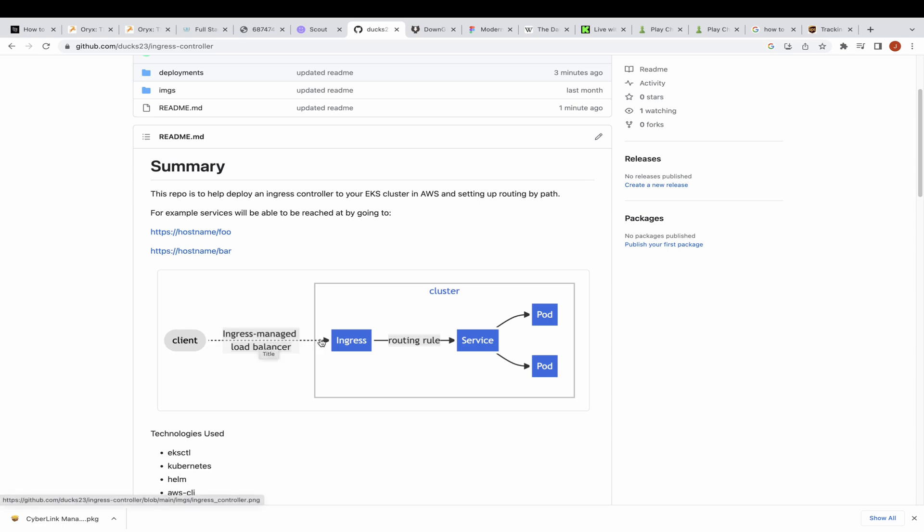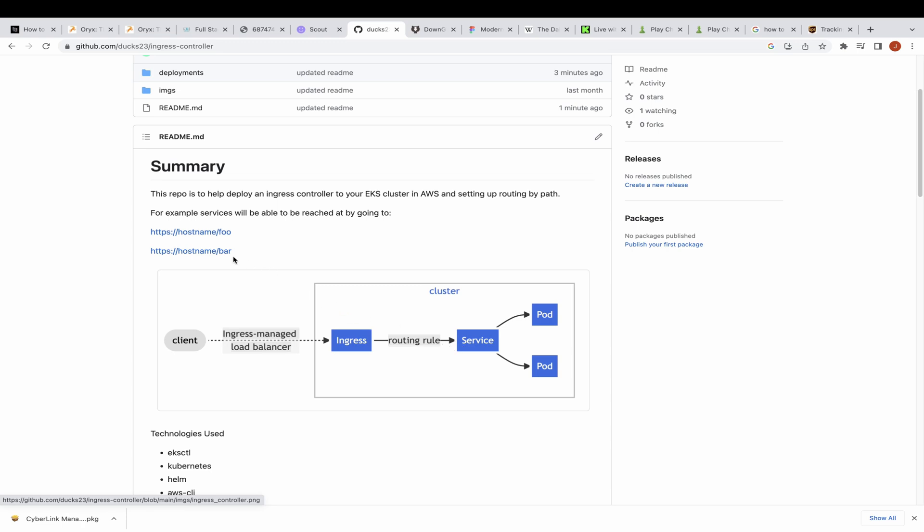An ingress controller acts as a load balancer to allow inbound traffic to your cluster and then you define the ingress rules depending on how you want to route traffic to the pods in your cluster. In this video we will be routing by path, which means depending on the path of the URL you provide, it will direct traffic to predefined services.